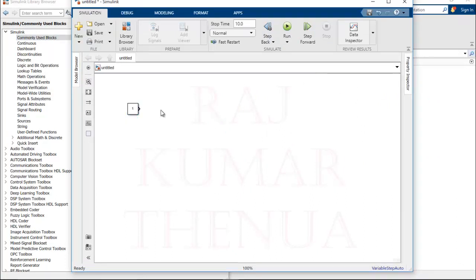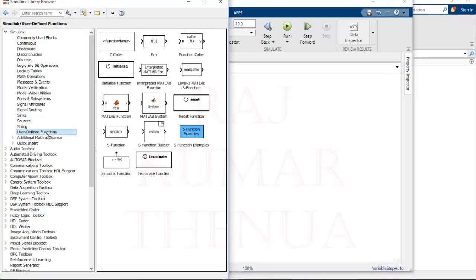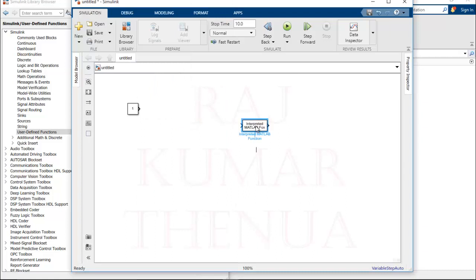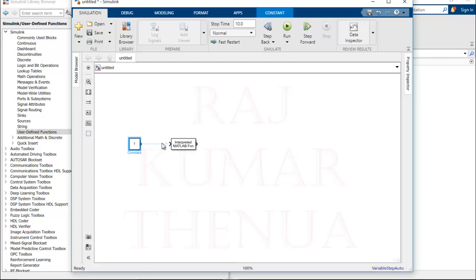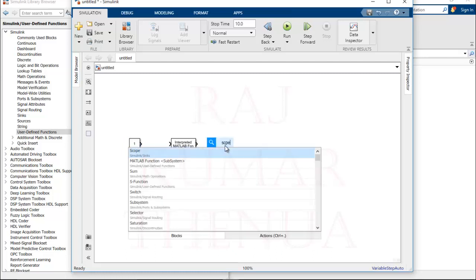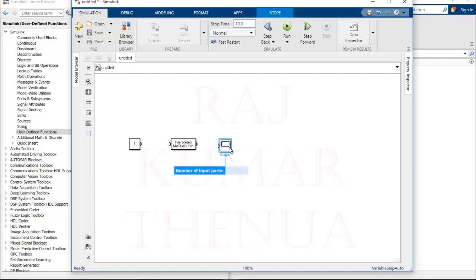After the constant block, under user-defined functions we have the 'Interpreted MATLAB Function' block — this is the block we are going to use to call MATLAB inbuilt functions. We can also add a display block. If you already know the name of a block, you can double-click and type the name and it appears automatically. However, the condition is that you must know the block name. Now I'll connect these blocks.